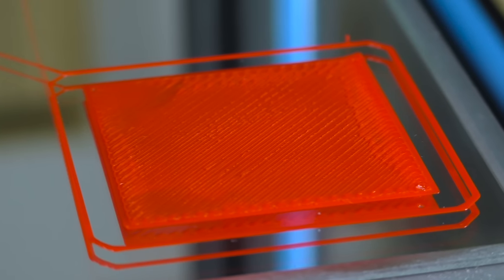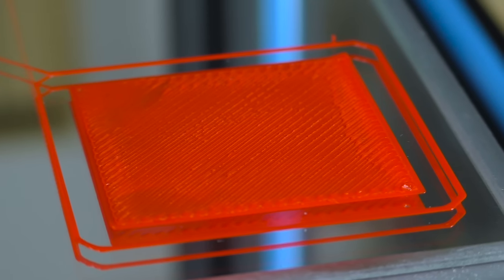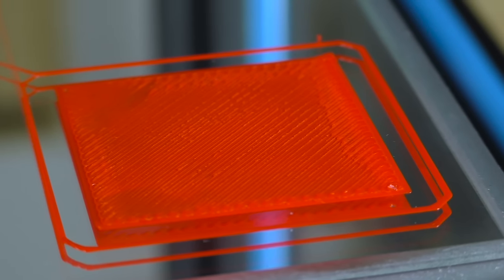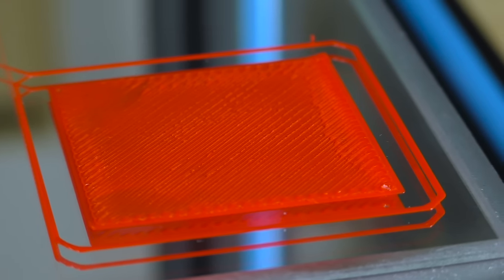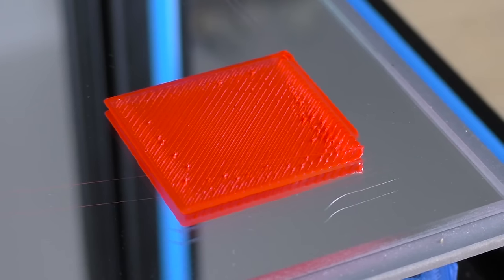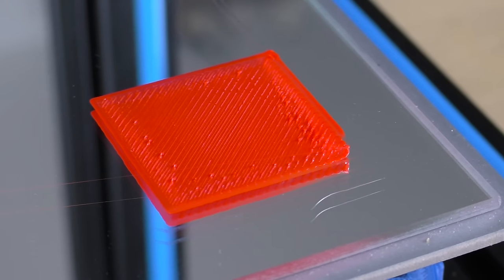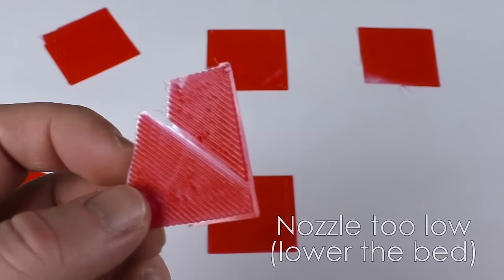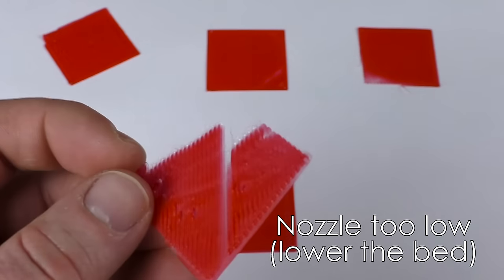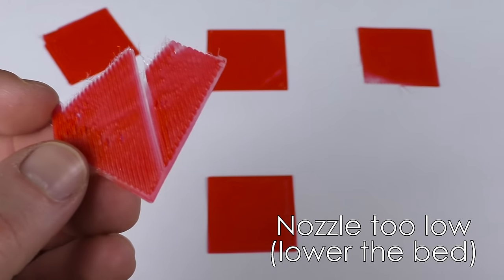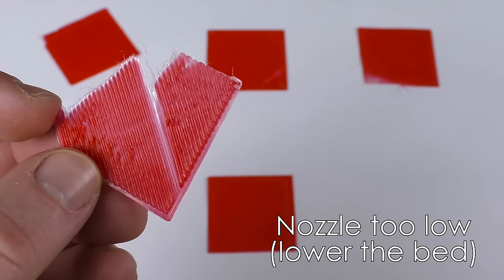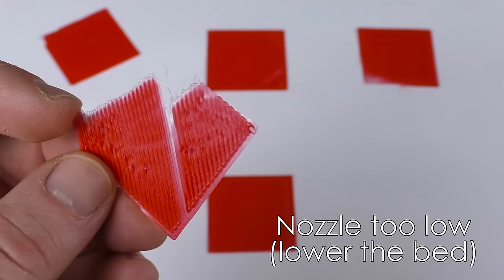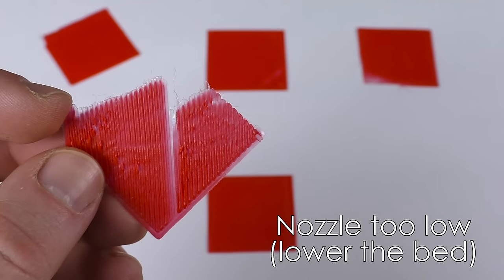If on the other hand your nozzle is too low, it will scratch against the first layer. The surface will be rough to the touch or it might even buckle if the nozzle is really low. In any case you have to lower the bed slightly.